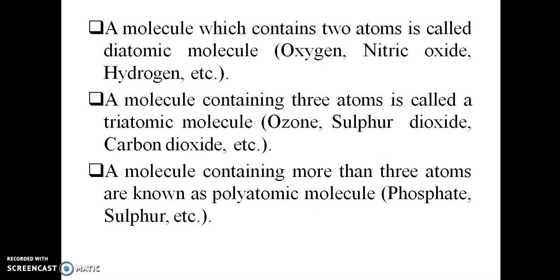Molecules which contain two atoms are called diatomic molecules — for example oxygen, nitric oxide, and hydrogen. Molecules containing three atoms are called triatomic molecules — that is ozone, sulfur dioxide, carbon dioxide, etc.